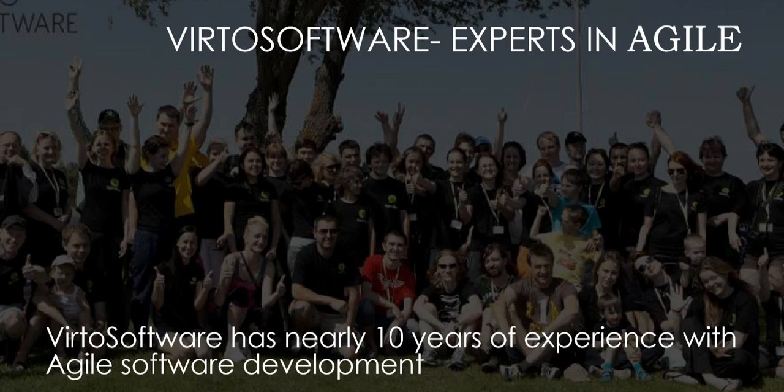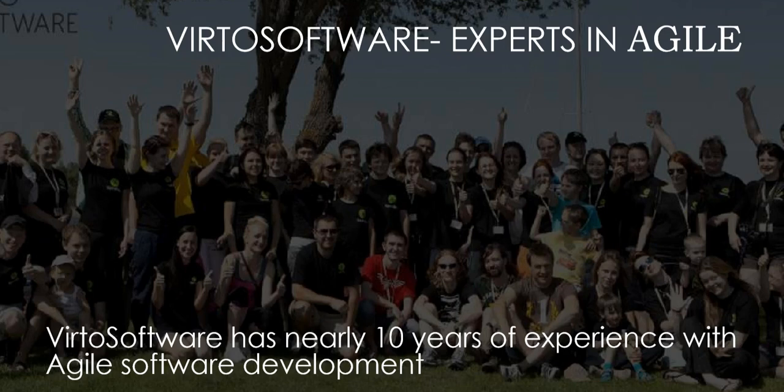Here at Virto Software, we have been using Agile Project Management to develop innovative SharePoint web parts and Office 365 apps since 2009. We do everything Agile, from software development and marketing to business strategy. This keeps us in touch with our customers' needs, with the ability to adapt to meet those needs quickly.